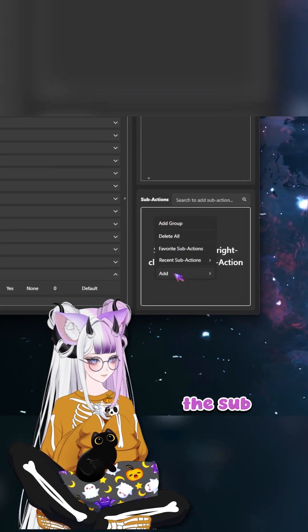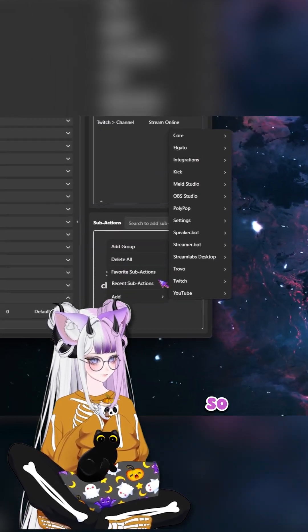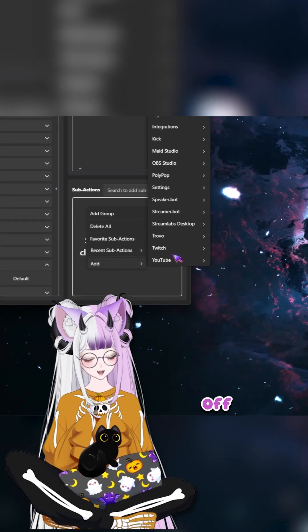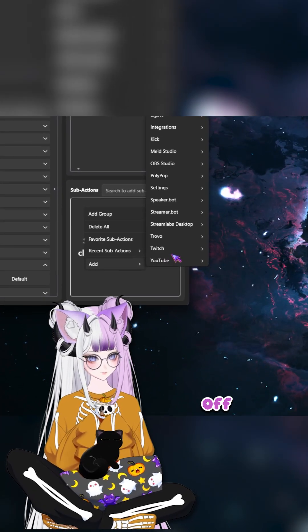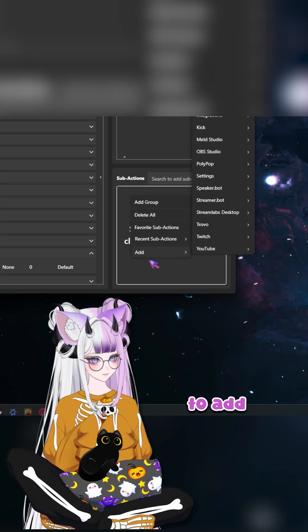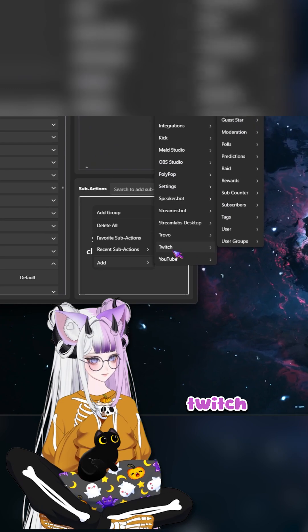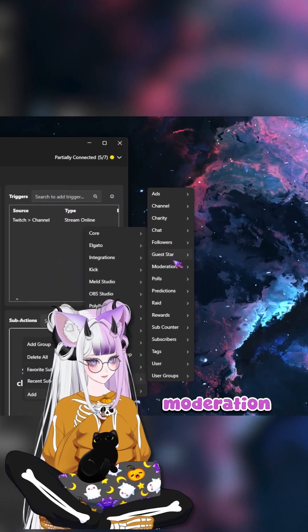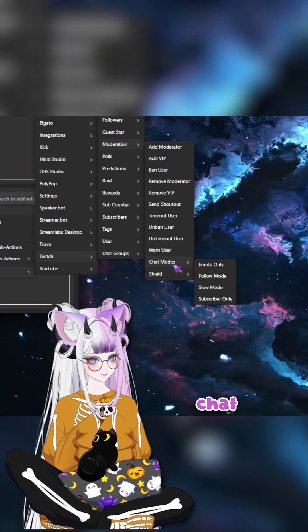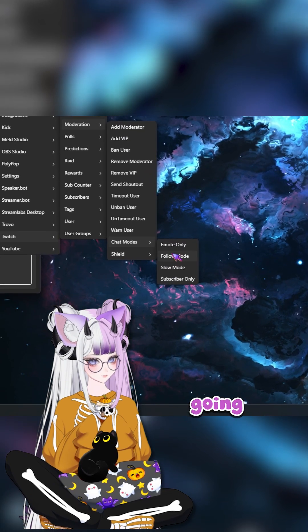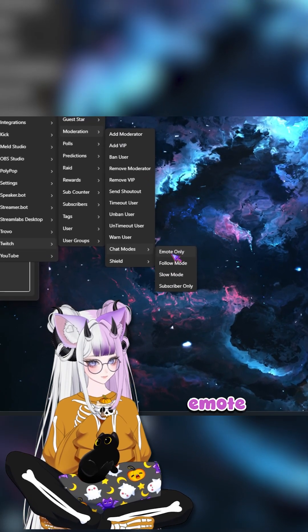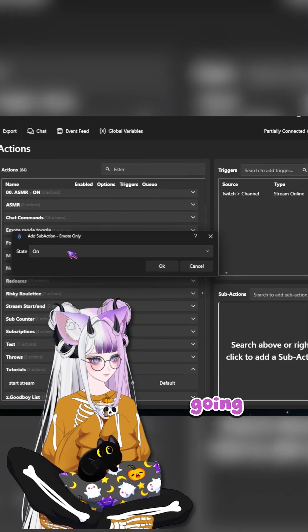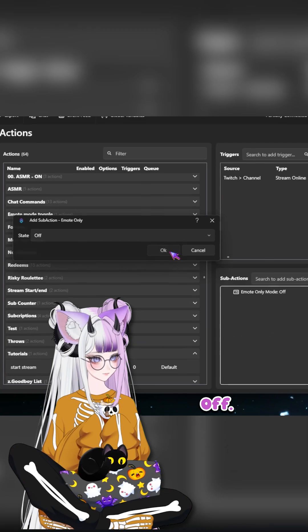And the sub action is what's going to happen. We're going to toggle off emote mode. So we're going to go to add Twitch moderation chat modes. And we're going to do emote only and toggle this off.